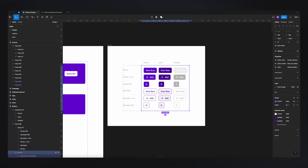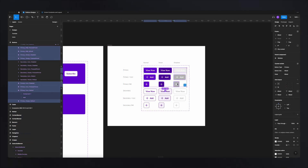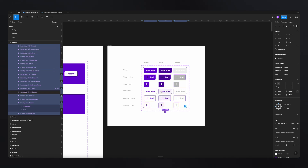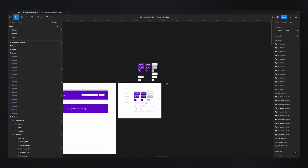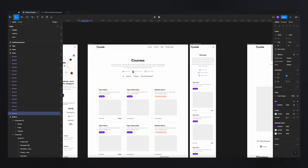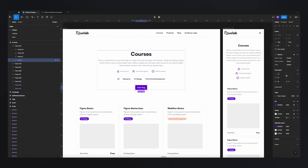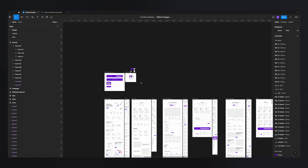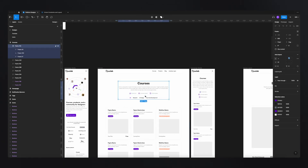If I were to create these components without using variants, every single time I want to start designing on a page, I'd need to go find the button, copy it, paste it, and then realize I want one with an icon — delete it, go back, select the one with the icon, and so on. This is not a good user experience because you constantly need to go back and copy-paste elements. It takes a long time and it's just not efficient.